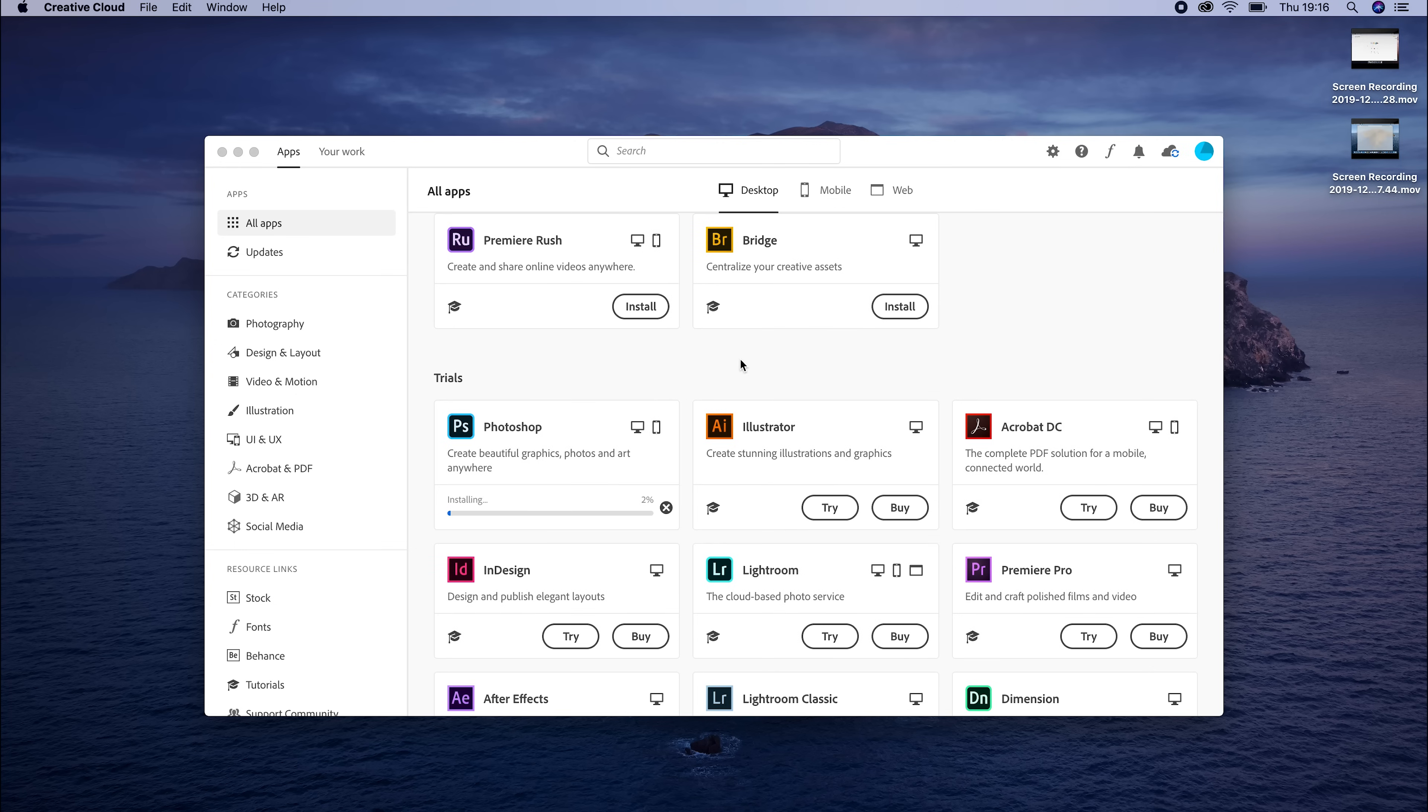Now remember, Photoshop is a really big program, so it will take a long time to download. We're going to fast forward through this process to save you some time.